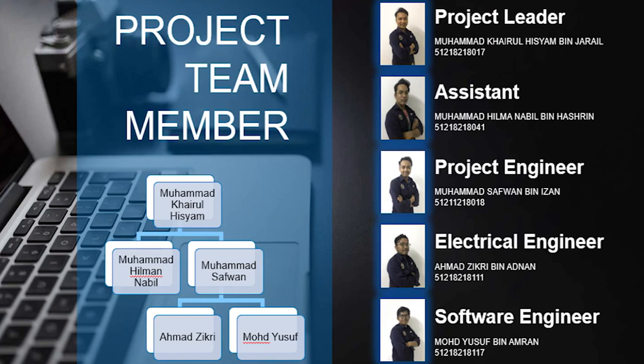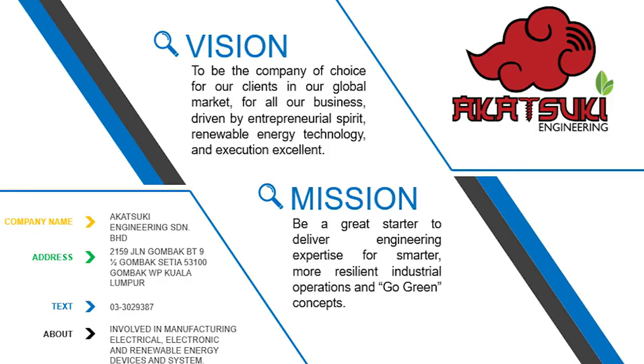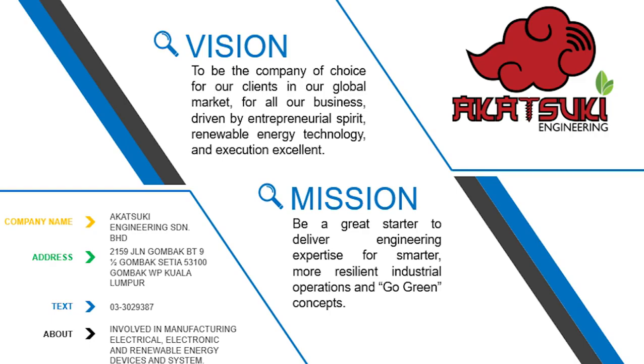The next one is Muhammad Yusof the software engineer, last one is me Ahmad Zikri as the electric engineer. Moving on to the next slide, the company background. Our company name is Akatsuki Engineering. The company vision is to be the company of choice for our clients in the global market driven by the entrepreneurial spirit, renewable energy technology and excellent education. The company has a mission to be a great starter to deliver engineering expertise for smarter, more resilient industrial operation and go green concept.